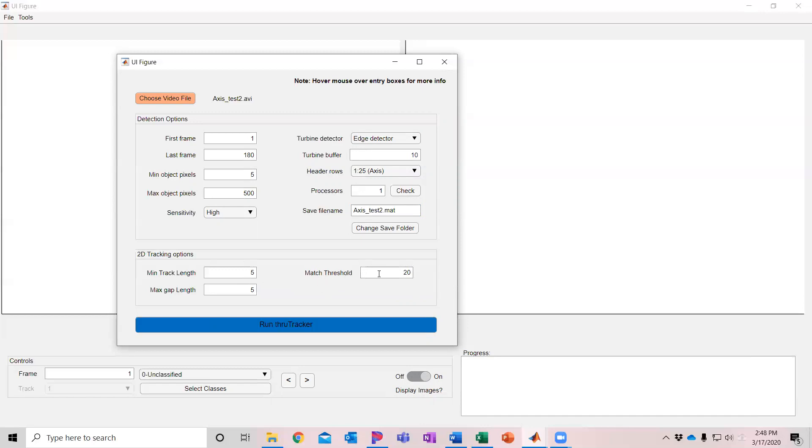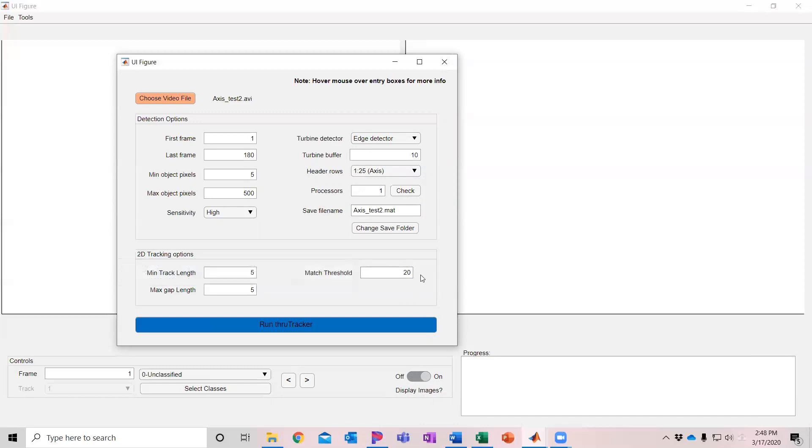Then there's a match threshold. This threshold is looking at how many pixels away from where the track is expected will accept to incorporate a new detection as part of that track. So it's using a Kalman filter to predict where the next detection is going to be. If it's within 20 pixels in this case of that location, it will accept it as part of the track. If it's beyond that distance, then it will not accept it.